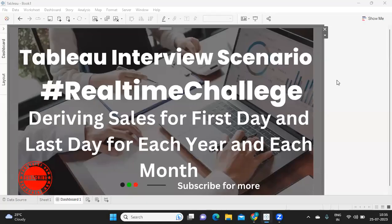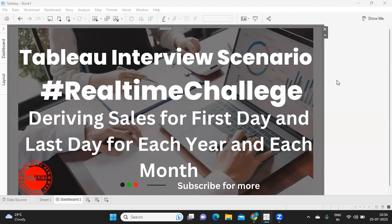Hello everyone, welcome back to my YouTube channel. In today's important video we are going to solve one very interesting interview scenario along with a real-time challenge, and the issue is finding out sales for minimum day of each month and maximum day of each month.